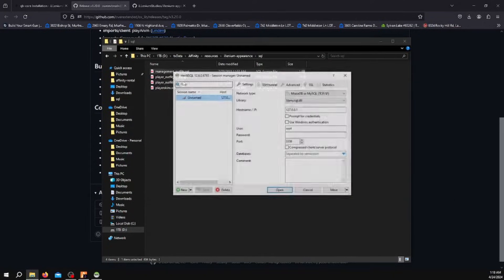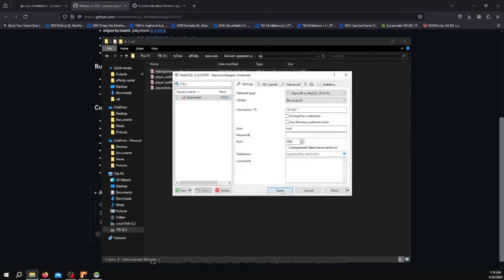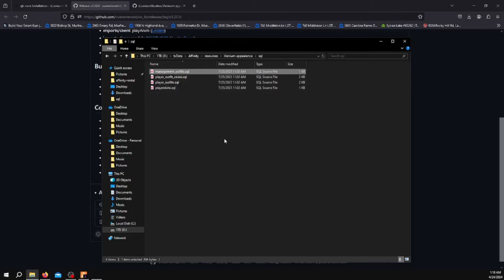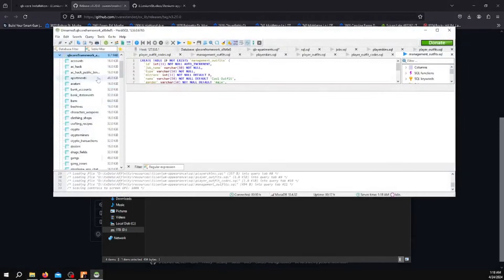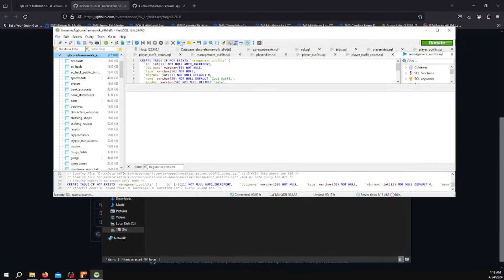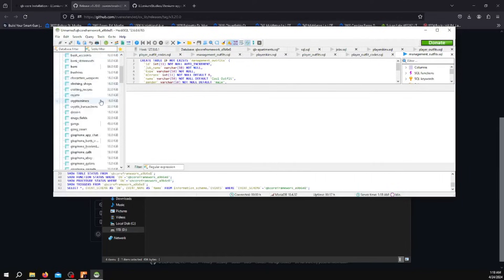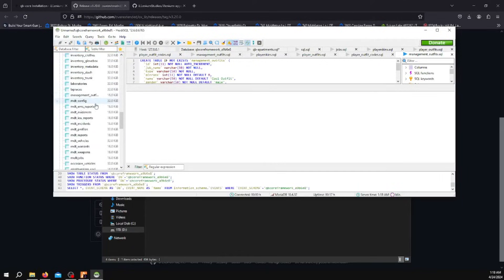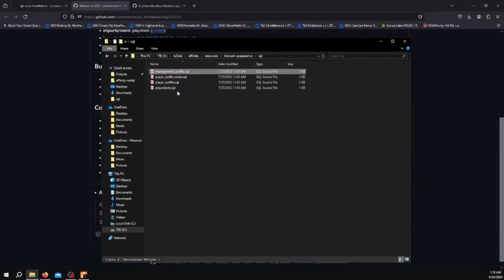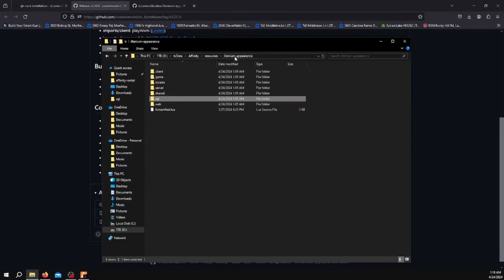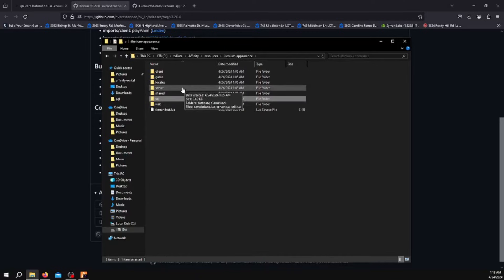Click on Management Outfits SQL. Run this one just like the others, execute it and refresh. You should have Management Outfits right here. Once you've executed all the SQL files, you don't need those anymore.